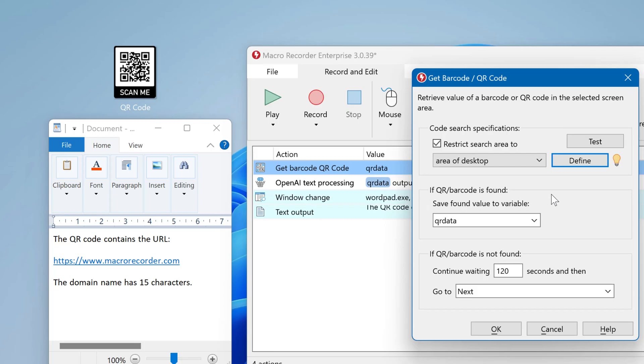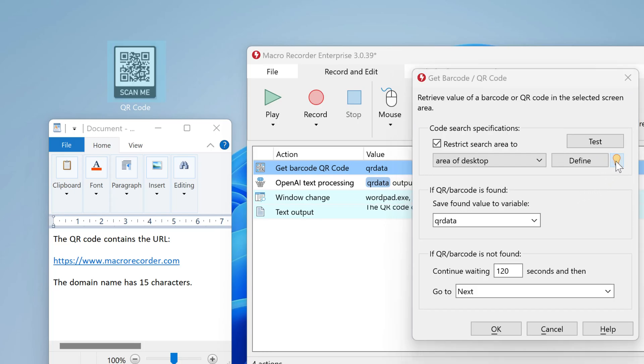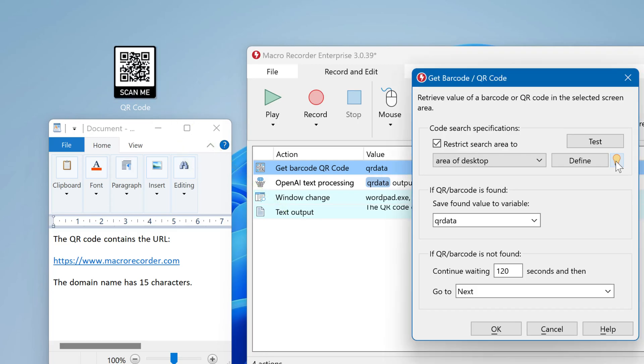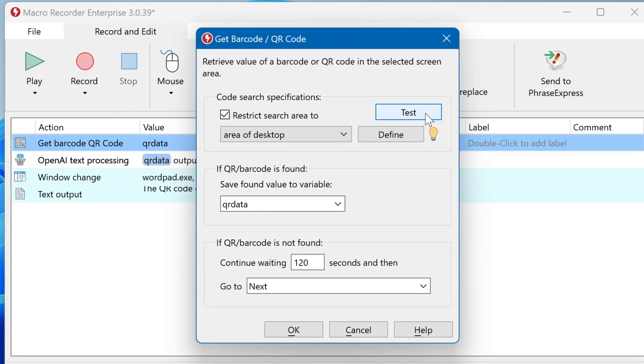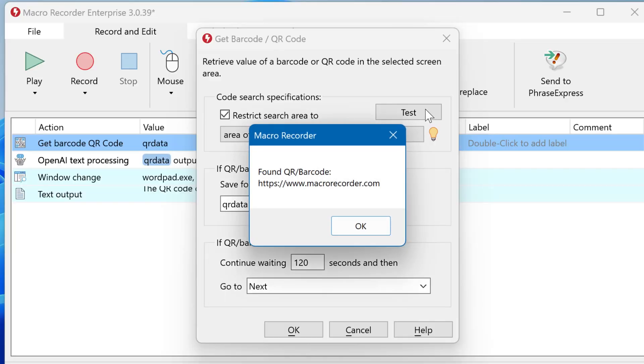To review the search area, you can click the light bulb and then the search area will be highlighted. Then you can also test the detection. This is correct.